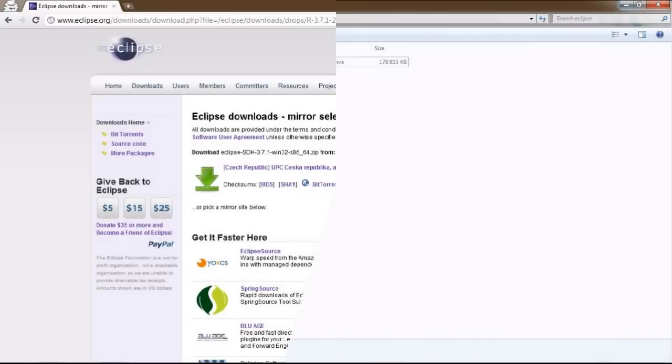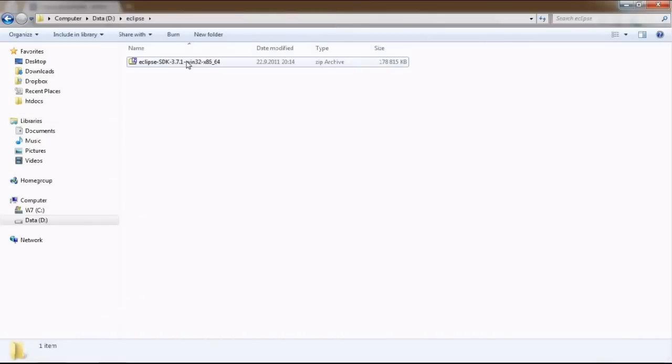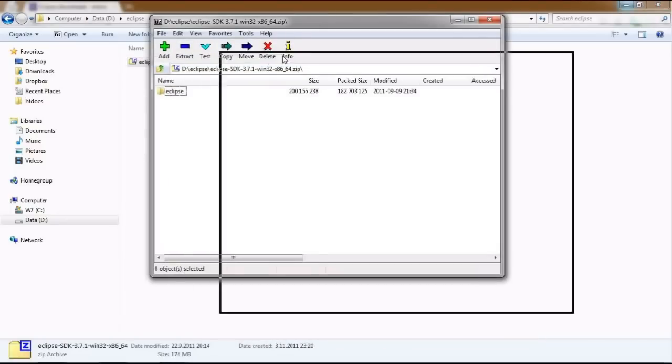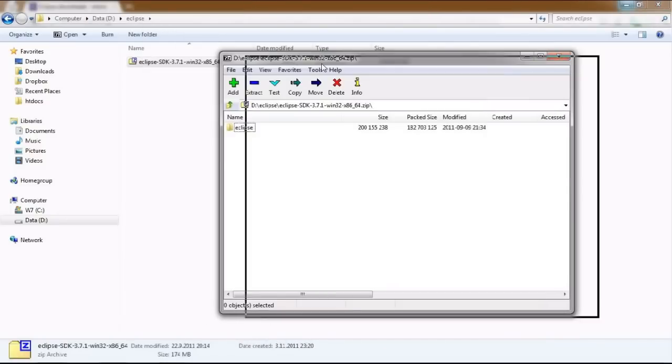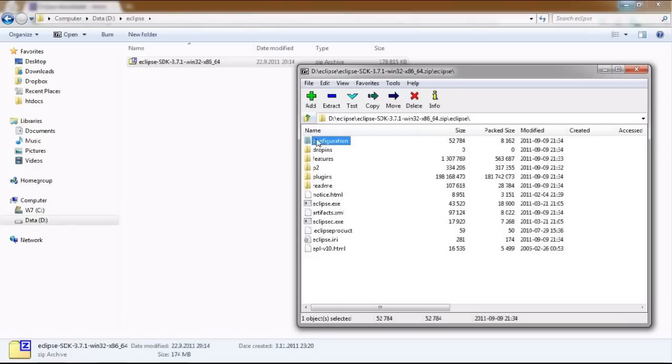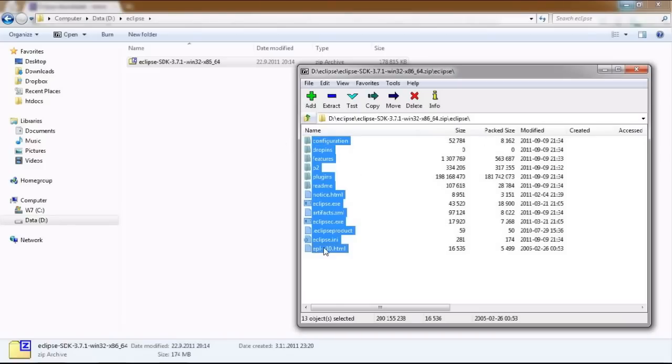Once downloaded, open it and extract the Eclipse folder anywhere to your computer. If you have Windows XP system or higher, you will be able to open the zip file directly by double-clicking it.